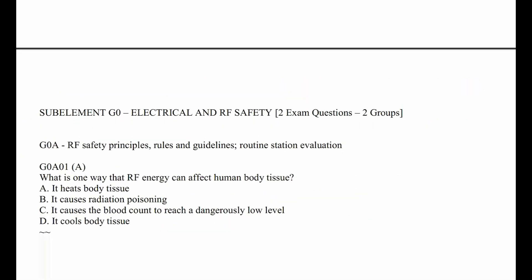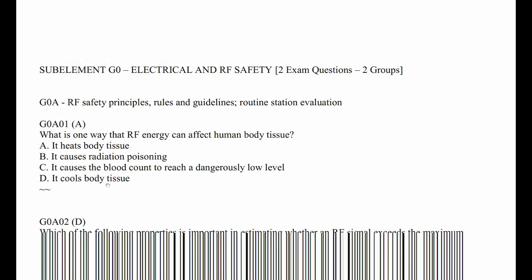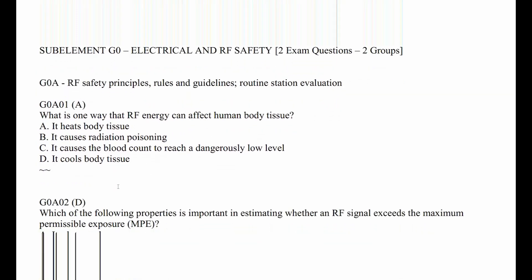G0A01: Which is one way that RF energy can affect human body tissue? Well, if you ever had an RF burn, it hurts. So the answer is A — it heats body tissue. It doesn't cause radiation poisoning, can't change the blood count, and certainly doesn't cool body tissue.